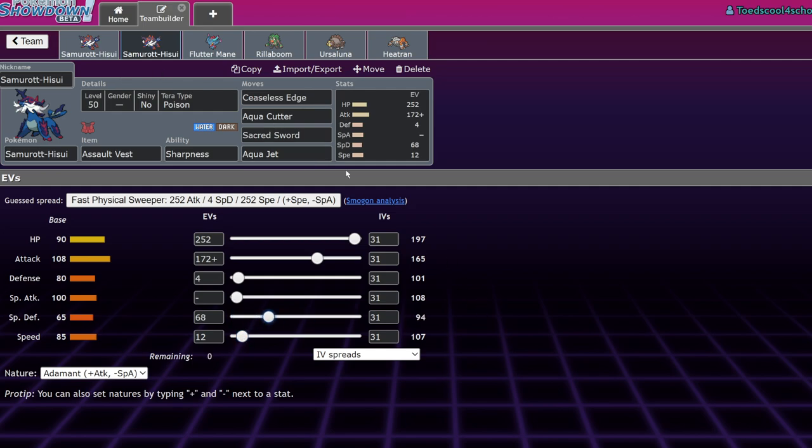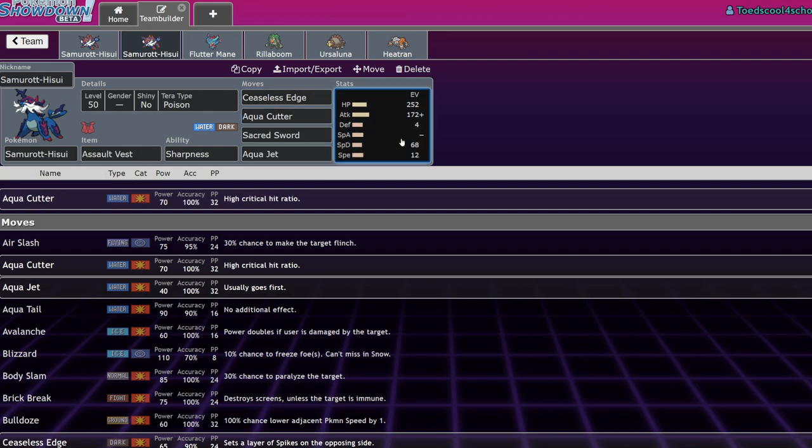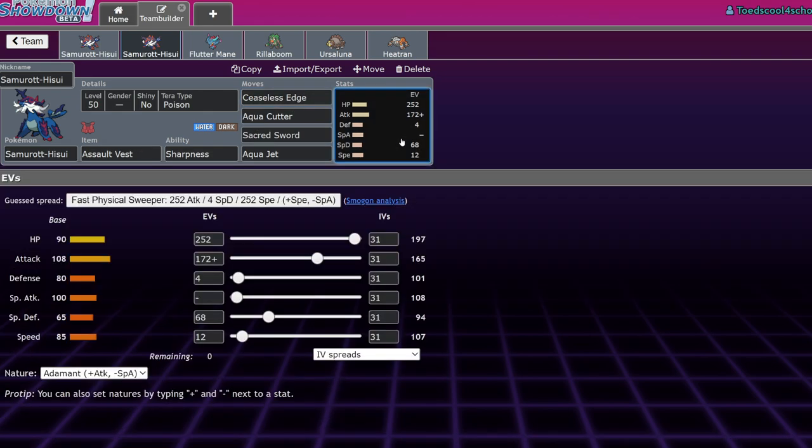If you want to make it so you outspeed opposing Rillaboom, a lot of Rillaboom will speed creep to around 111-112. What you could do is just dump 4 Special Defense in there and the rest in your Speed stat and hope that you're faster than Rillaboom, because Samurott does not want to get Wood Hammered.